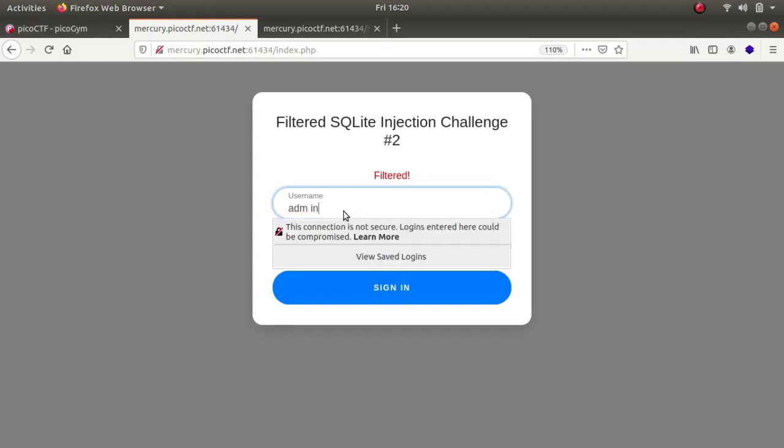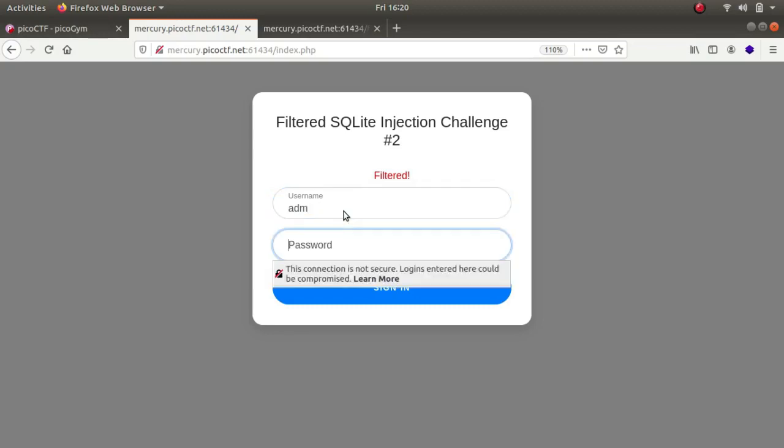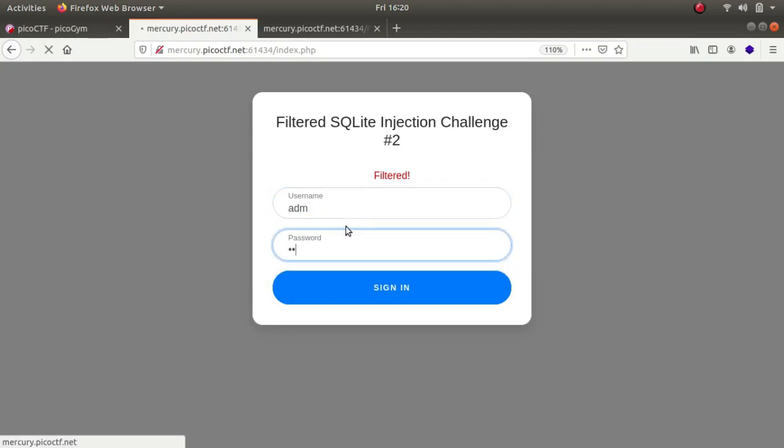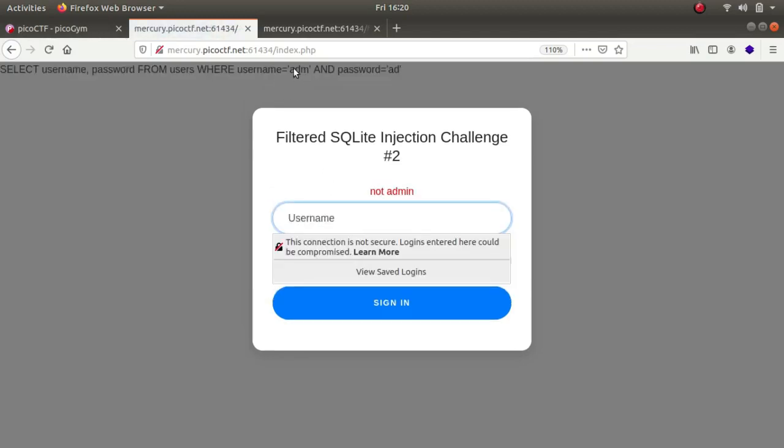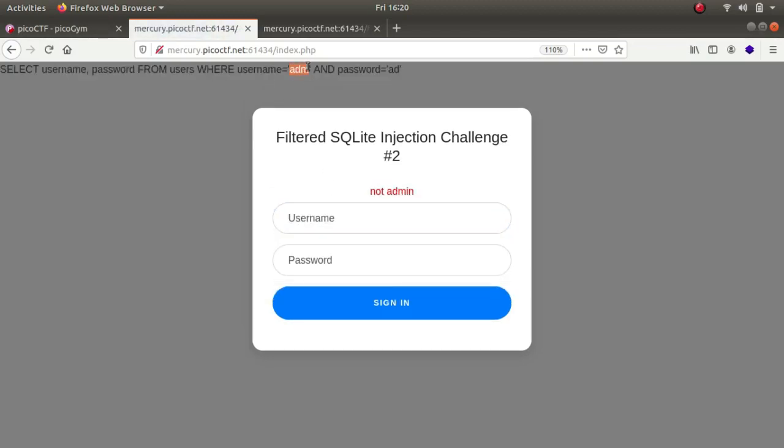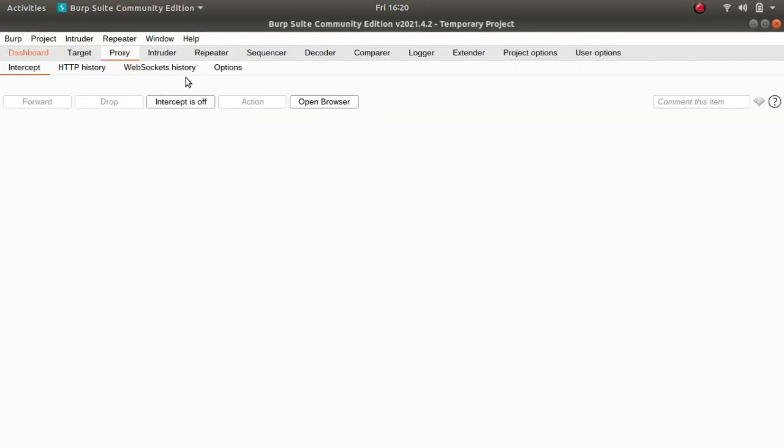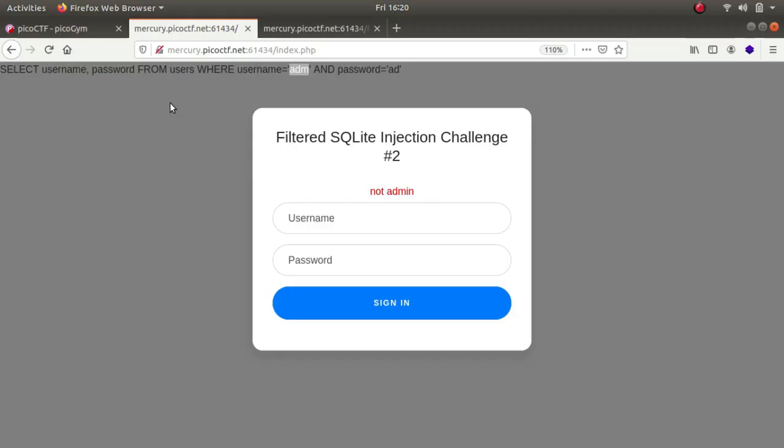So for example, let's type in ADM AD and as you can see the query gets leaked. It is over here ADM and AD. So for example let's write it on.